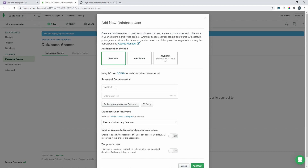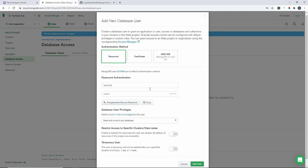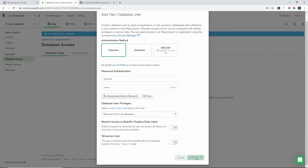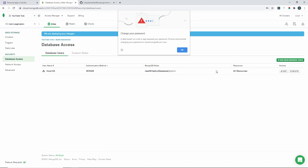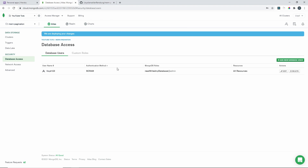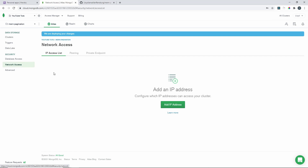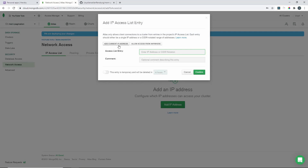I'm just going to make my password the same as my username — I wouldn't recommend doing this, but for demo purposes I'll just do that. Click Add User, and we can see this user has read and write access to the database. Google actually warns you that's not a good password, so don't use that for production. Then go to Network Access, click Add IP Address, and I'm going to allow access from anywhere, then confirm.